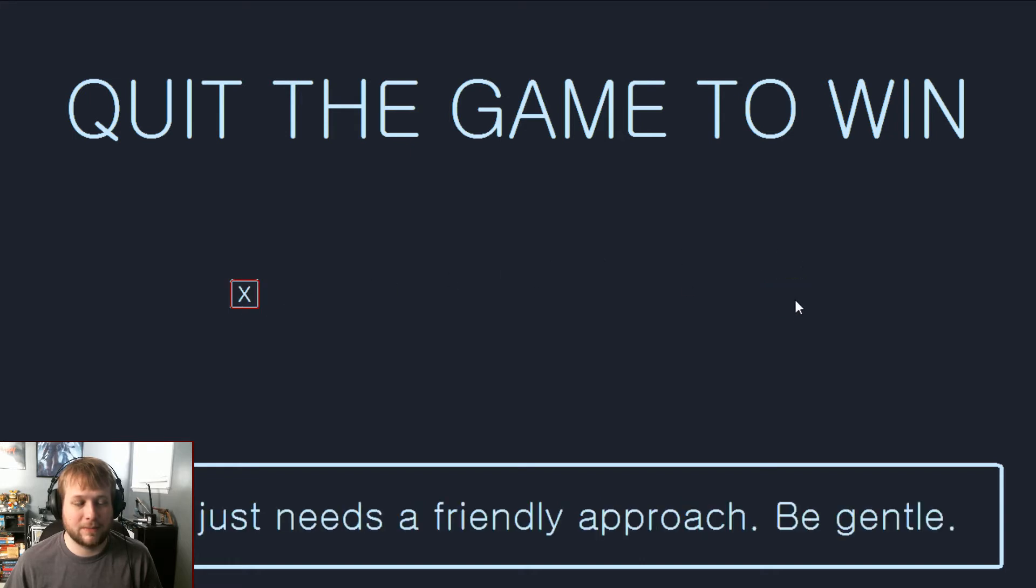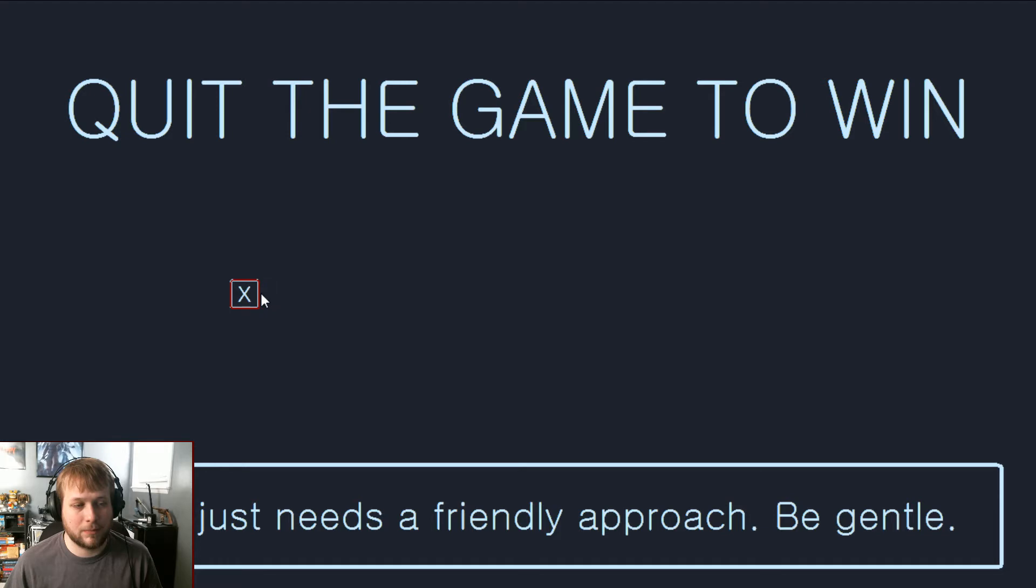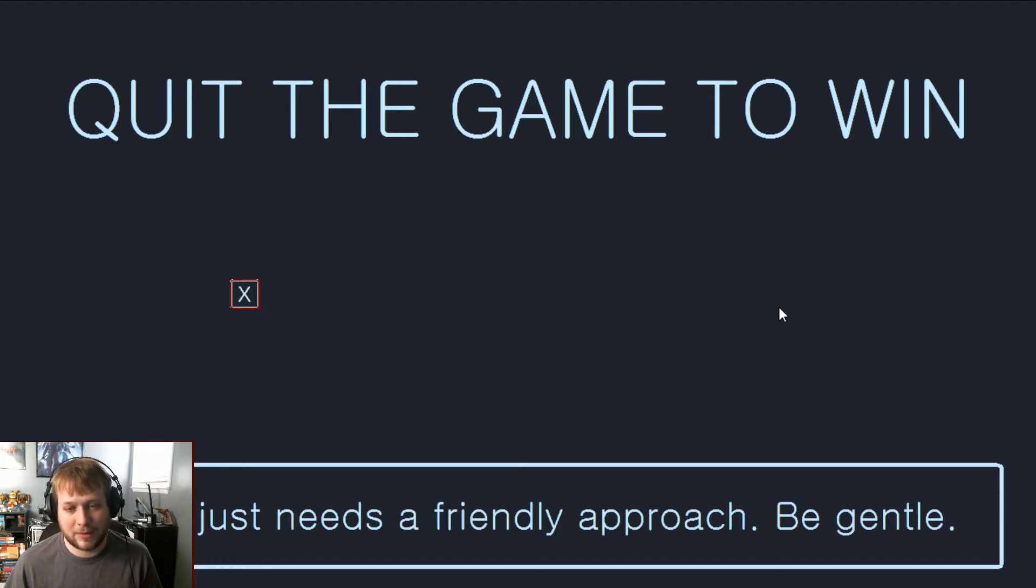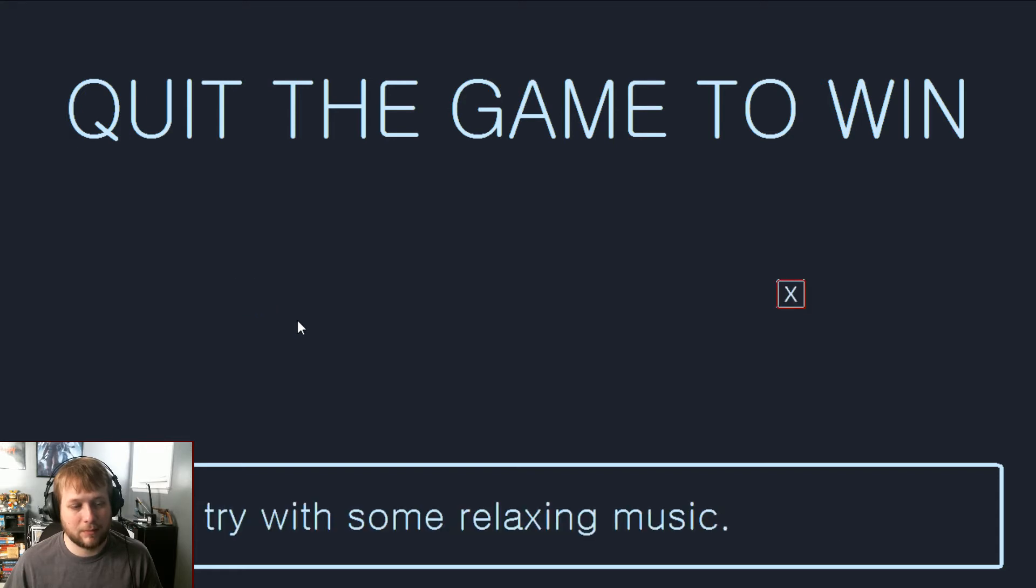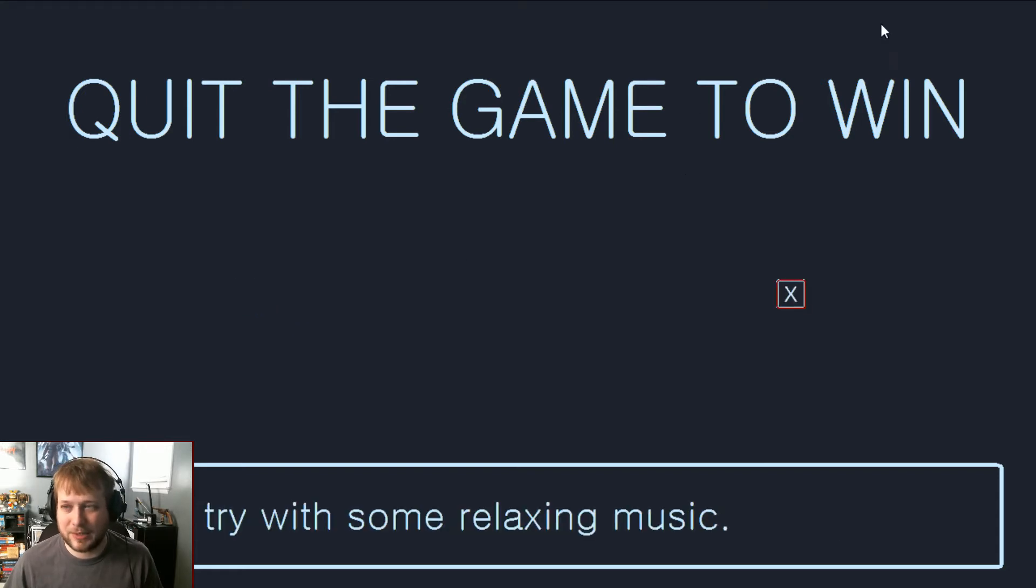I think it just needs a friendly approach. Be gentle. We're going to go very slow, just press the X, caress the X. Okay let's try this, some relaxing music.